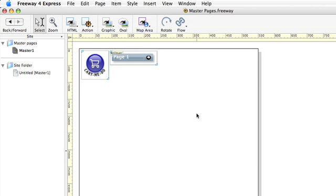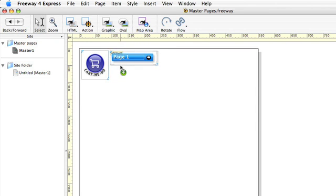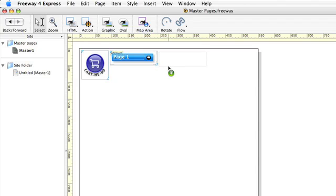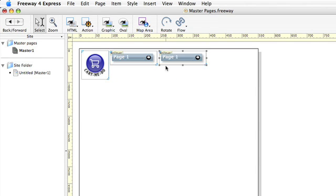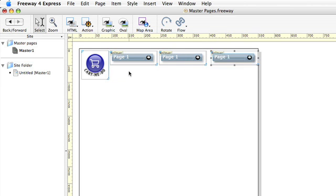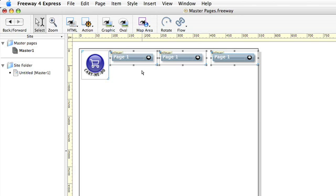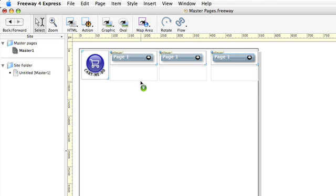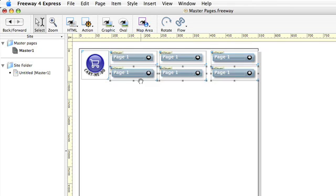I'm now going to create some navigation buttons for this site. As you can see, we've already got a rollover which I created between scenes and I'm going to duplicate these by holding down the option key and dragging. There's one and another one there. And if I select the whole bunch I can option drag and create six buttons in total.